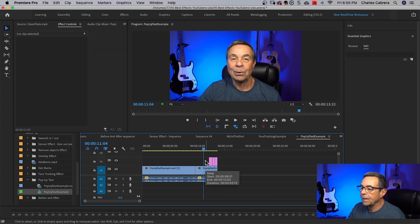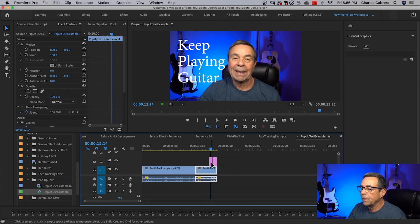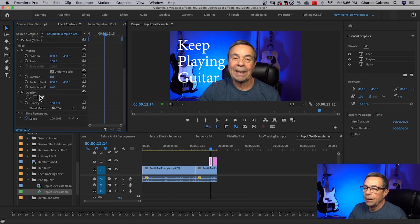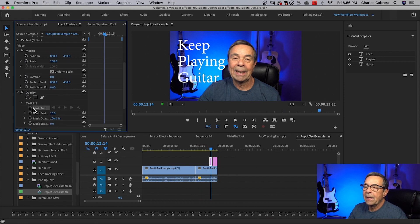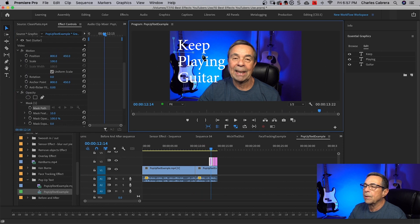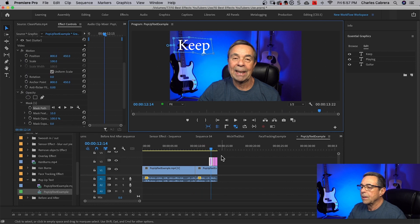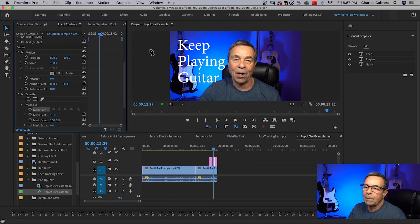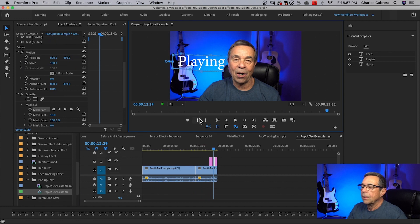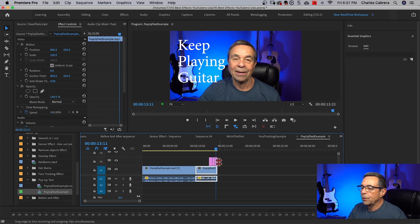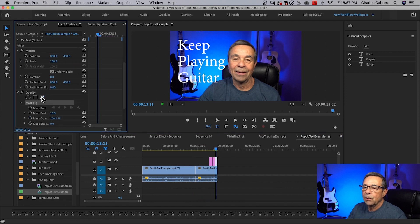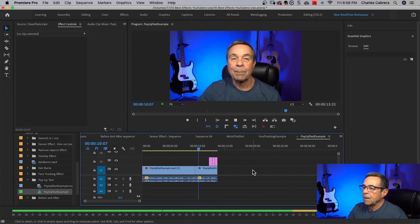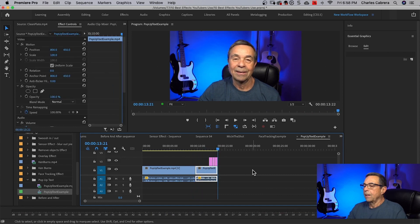I'm going to highlight the first clip and bring my playhead over onto that clip. I'll come to the Effects Control panel and under Opacity, I'm going to get my Pen tool, click on it, highlight Mask Path, and draw my mask — it can be loose. Then I'll highlight the next clip, bring my playhead over, go to the Pen tool, click Mask Path, and mask out the word 'playing.' Then I'll highlight the third clip, bring my playhead over, select the Pen tool, click Mask Path, and draw my path around 'guitar.' Now when I play it back: 'something I want to pass on to you is keep playing guitar.' And there's our pop-up text.